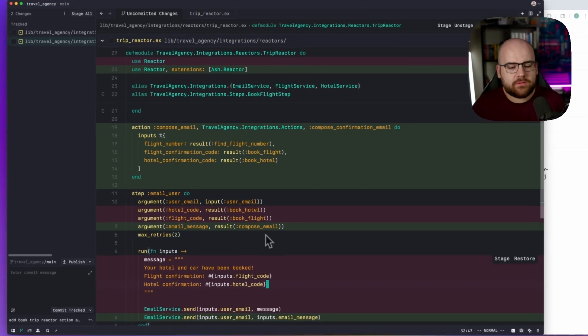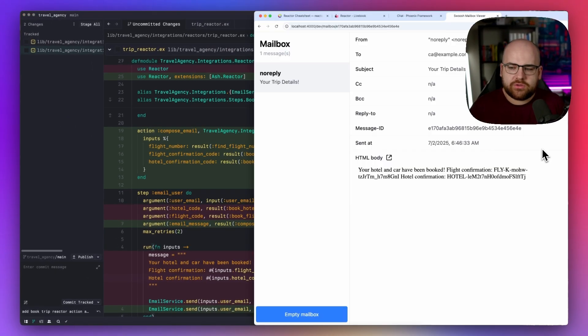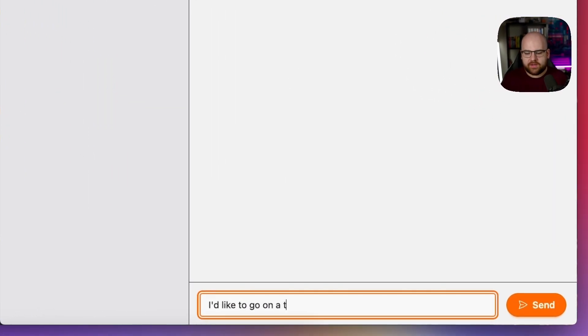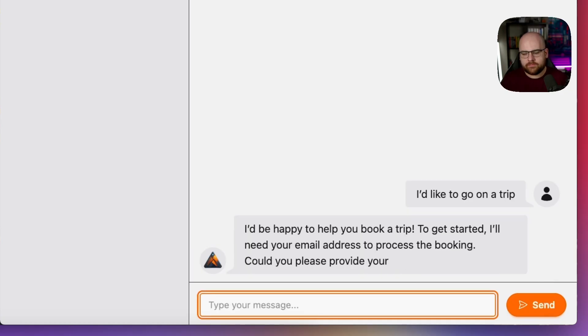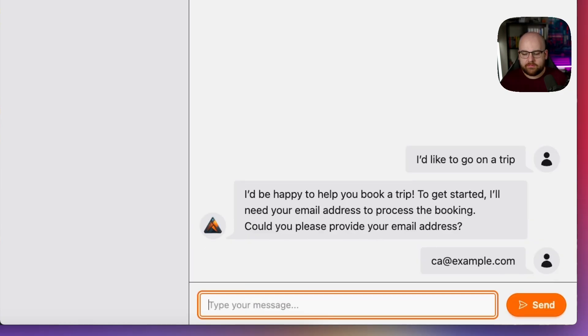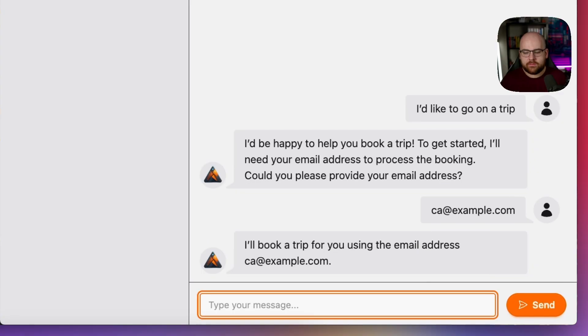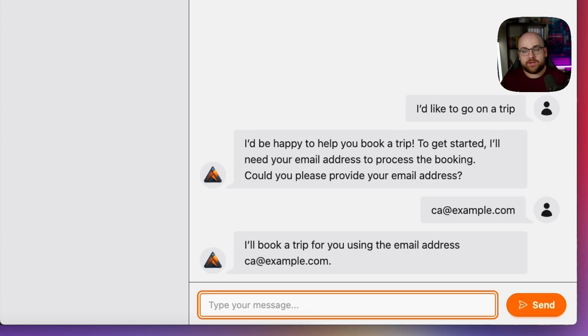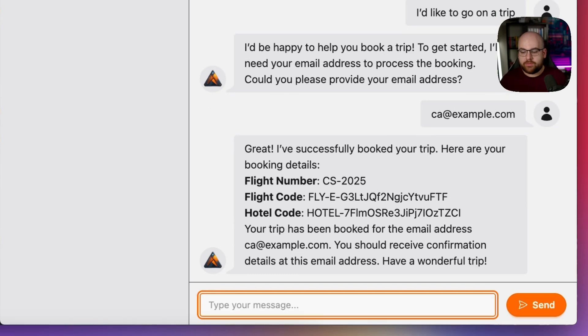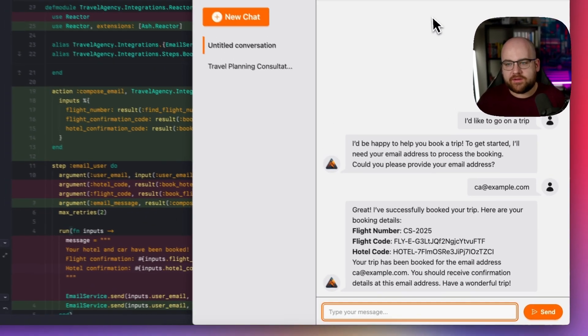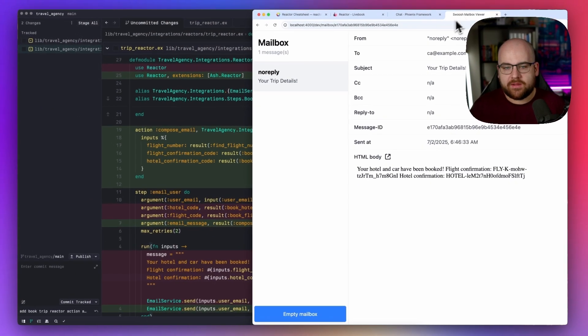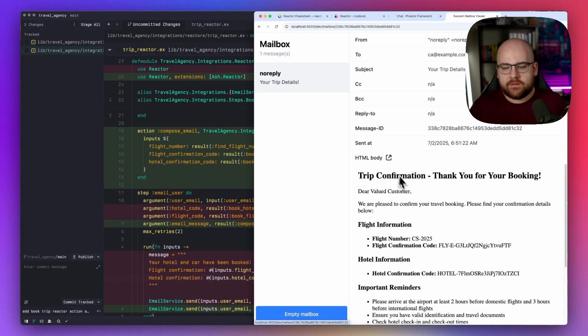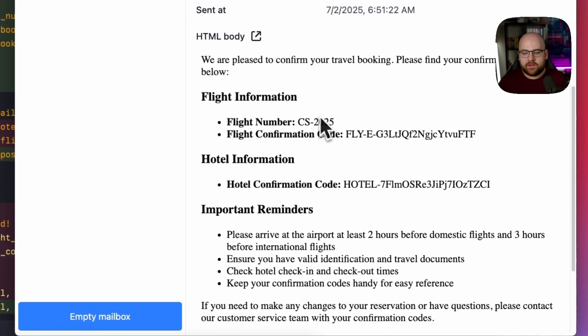So let's book another trip. I'd like to go on a trip. I'll give it ca.example.com again. And now it's going to book the trip and then compose an email on its own in HTML and send off that email in the end. So it booked the trip. It also let me know about the email. And if I go check my mailbox.